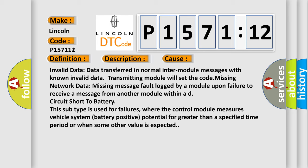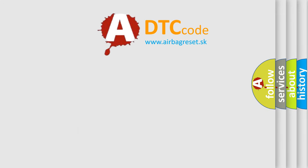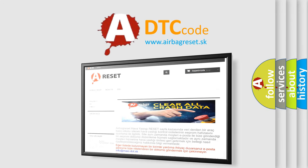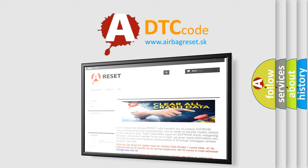The airbag reset website aims to provide information in 52 languages. Thank you for your attention and stay tuned for the next video.